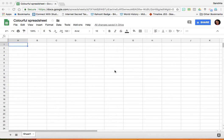This neat trick is nothing but a colorful spreadsheet. How do you get that?